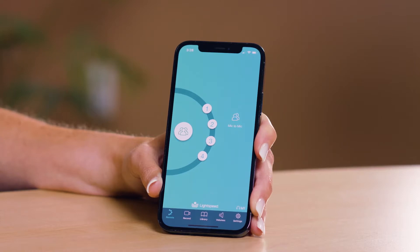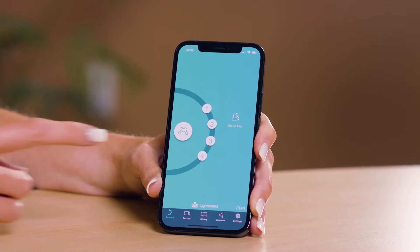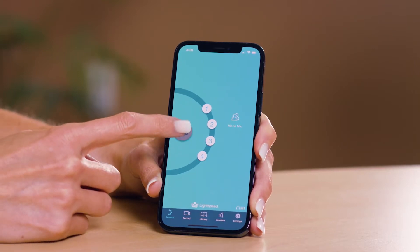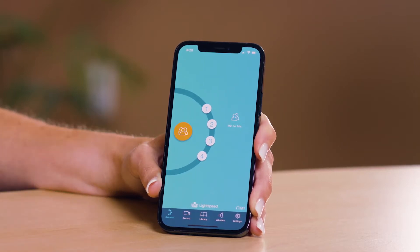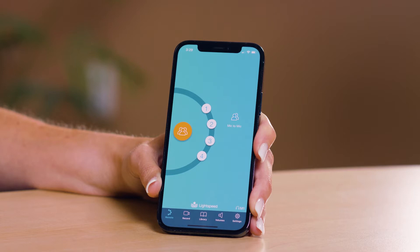Tap the large class button to begin in the whole class mode. The class icon will turn orange and the mode light on your flex mic will turn blue. You will begin speaking through your classroom speaker.